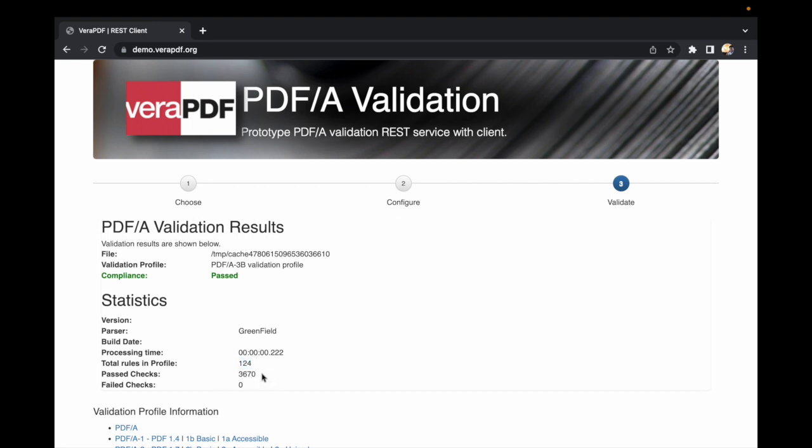So this is how we validate a PDF/A-3 file. That's all in this integration video, thank you.